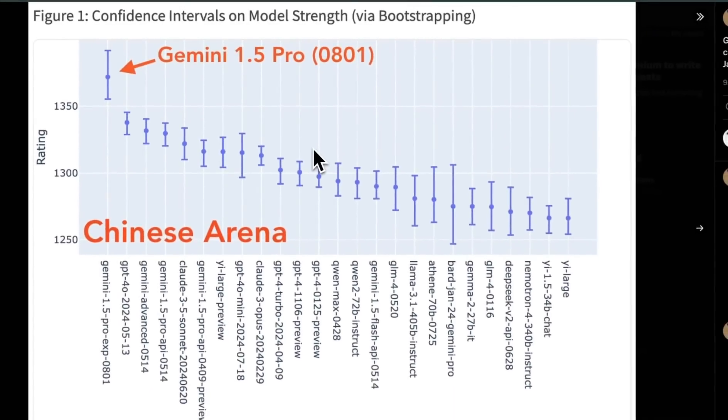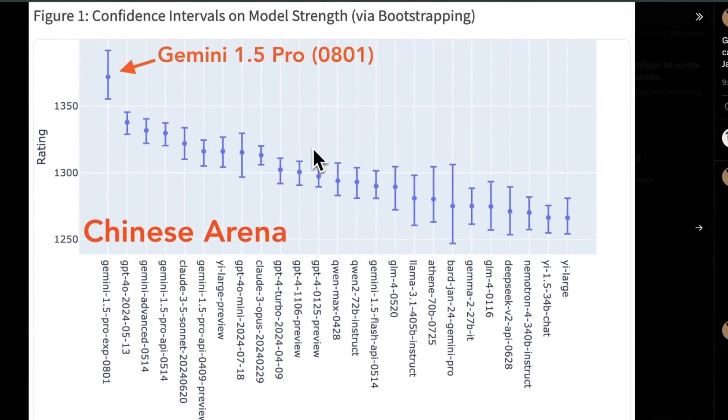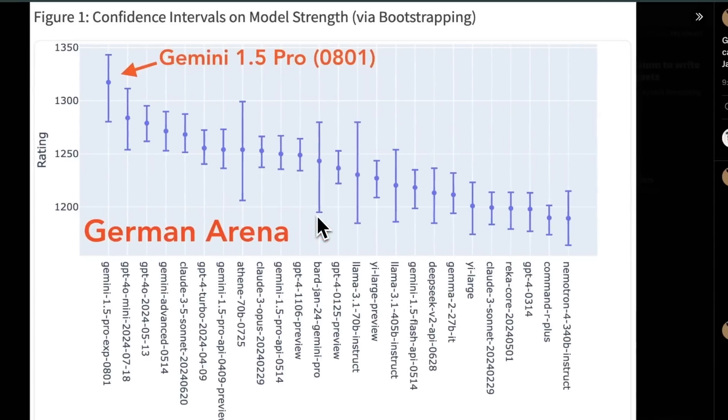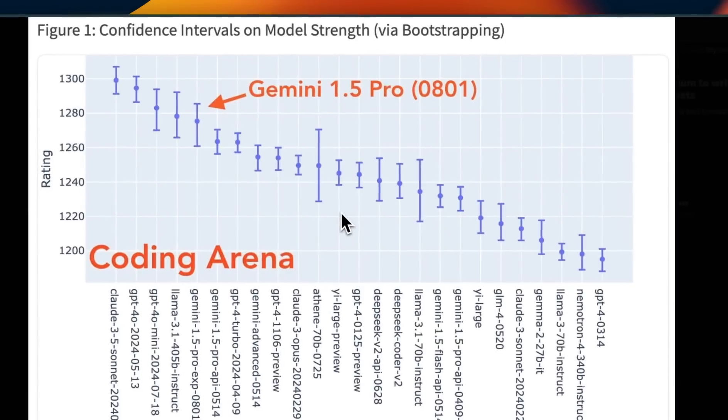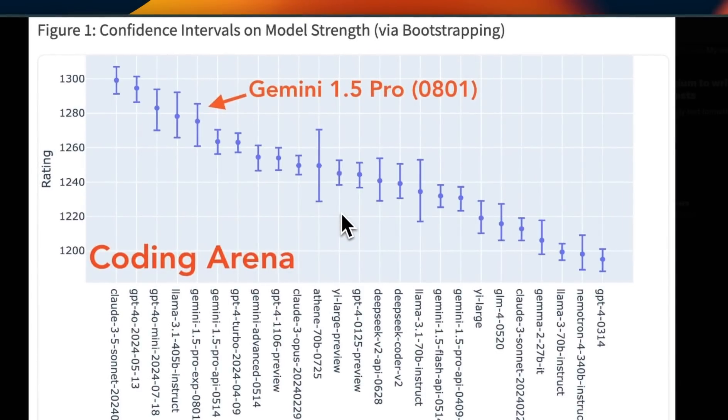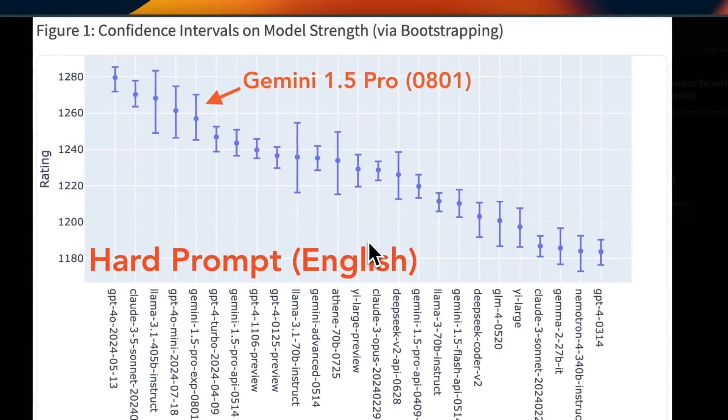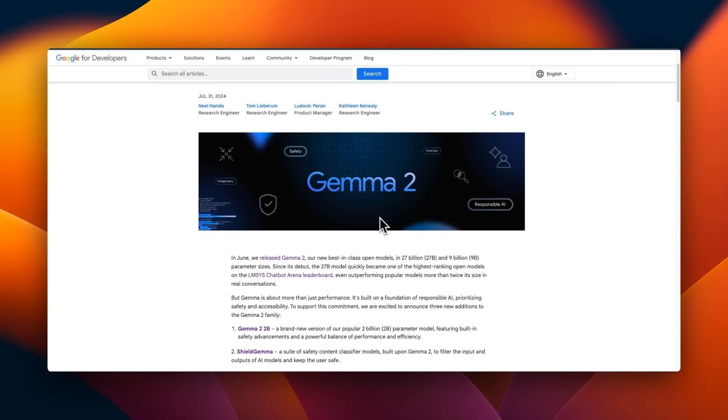Just like the previous versions, it's very strong in multilingual capabilities, including it's the best model on Chinese as well as on German. But when it comes to technical areas, it's still lagging behind a bit. So on coding, it's the fourth best ranked model, as well as on the hard English prompts.